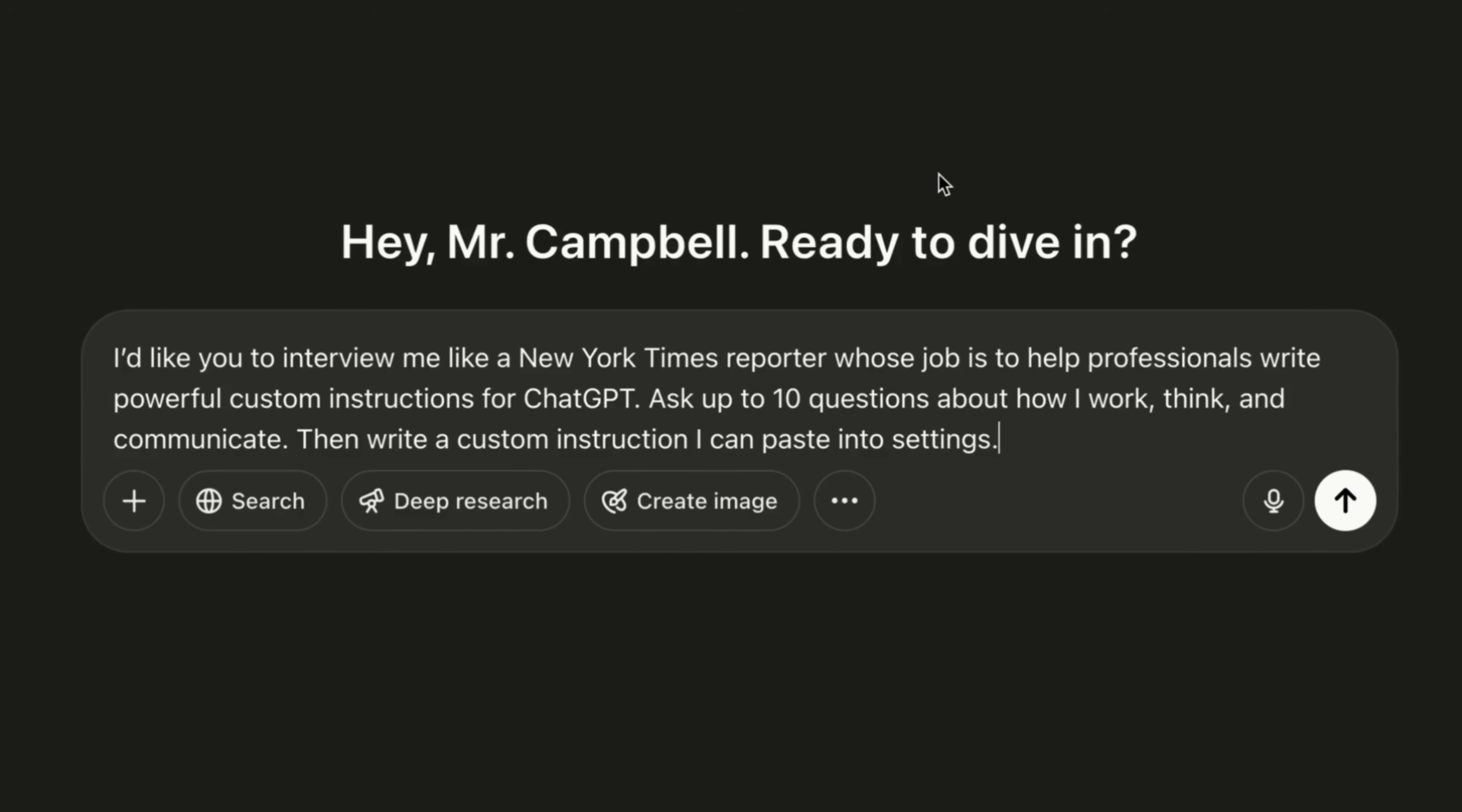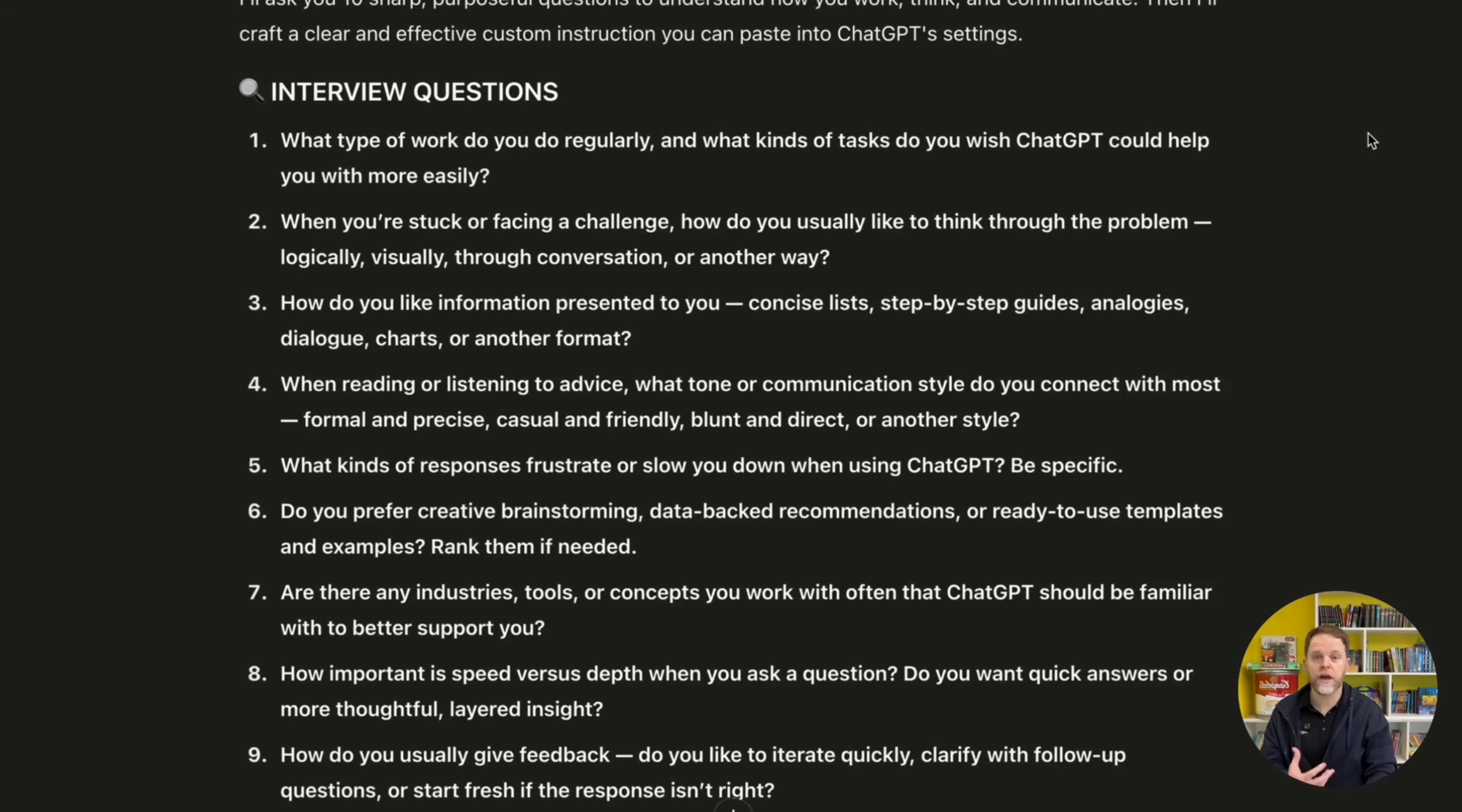Ask up to 10 questions about how I work, think, and communicate. Then write custom instructions I can paste into settings. Okay, so let's take a look at the questions ChatGPT come up with.